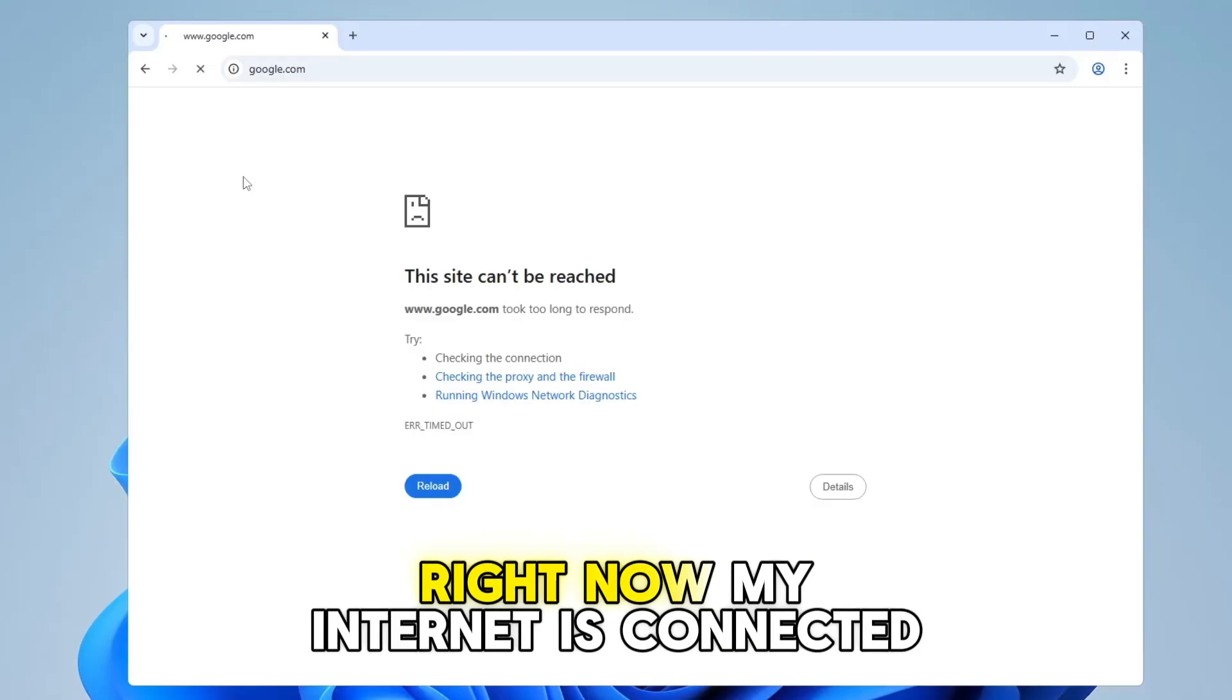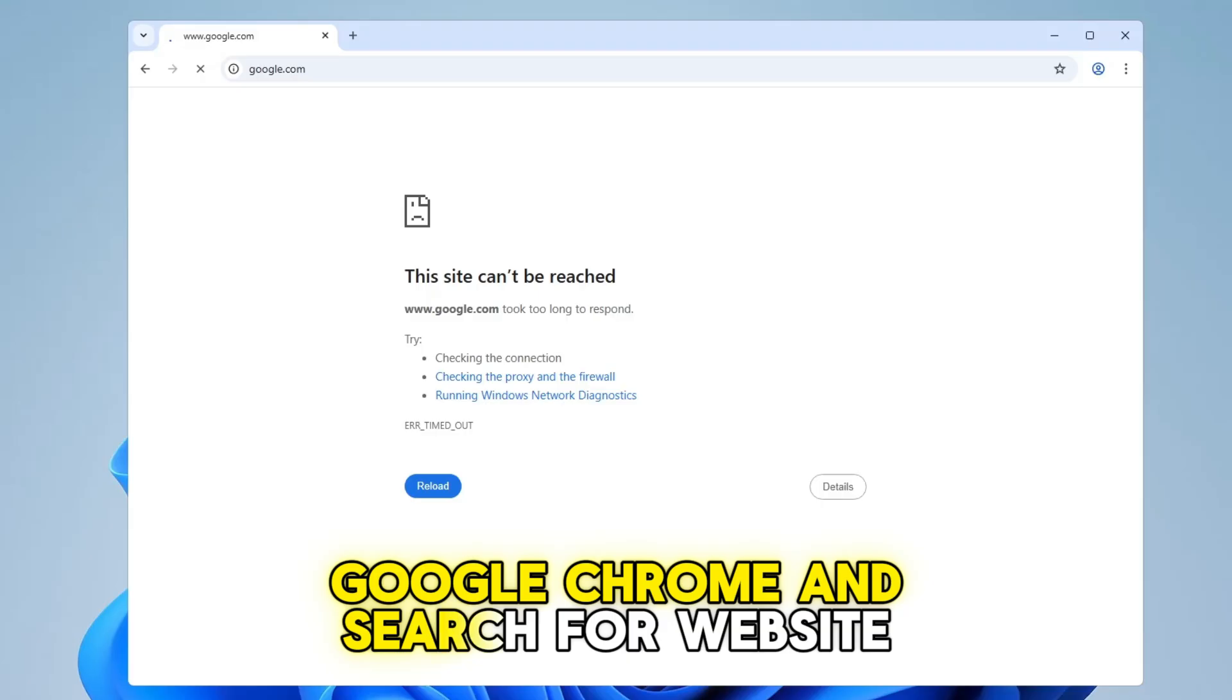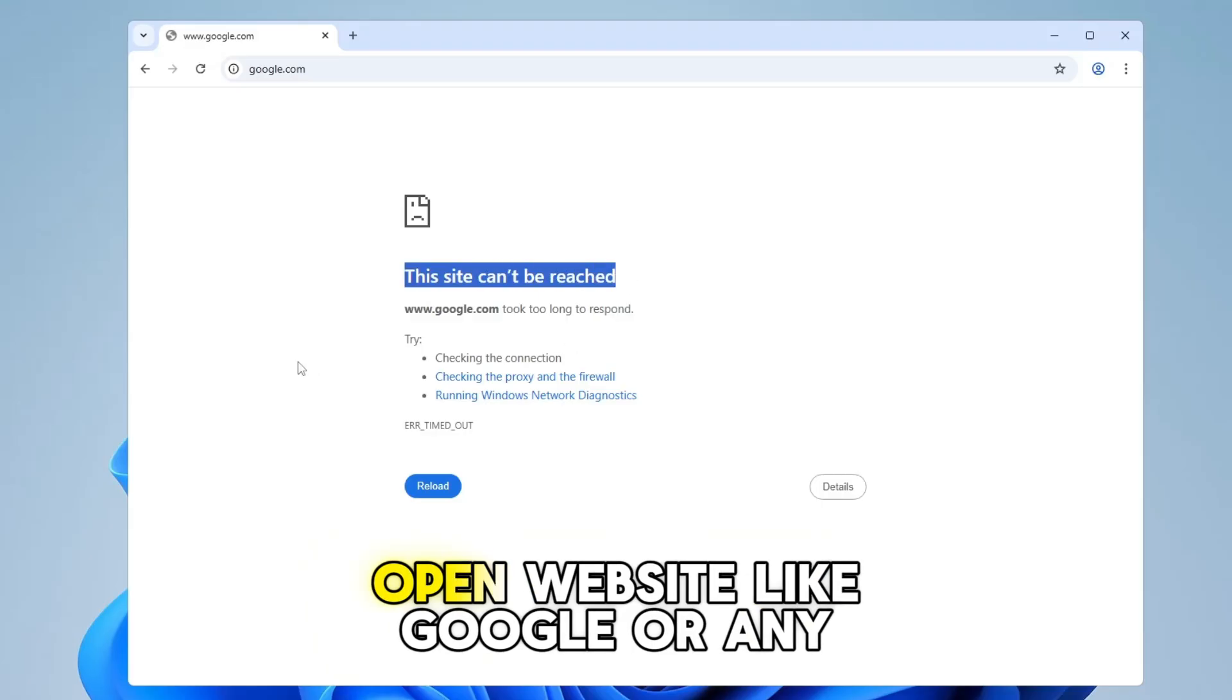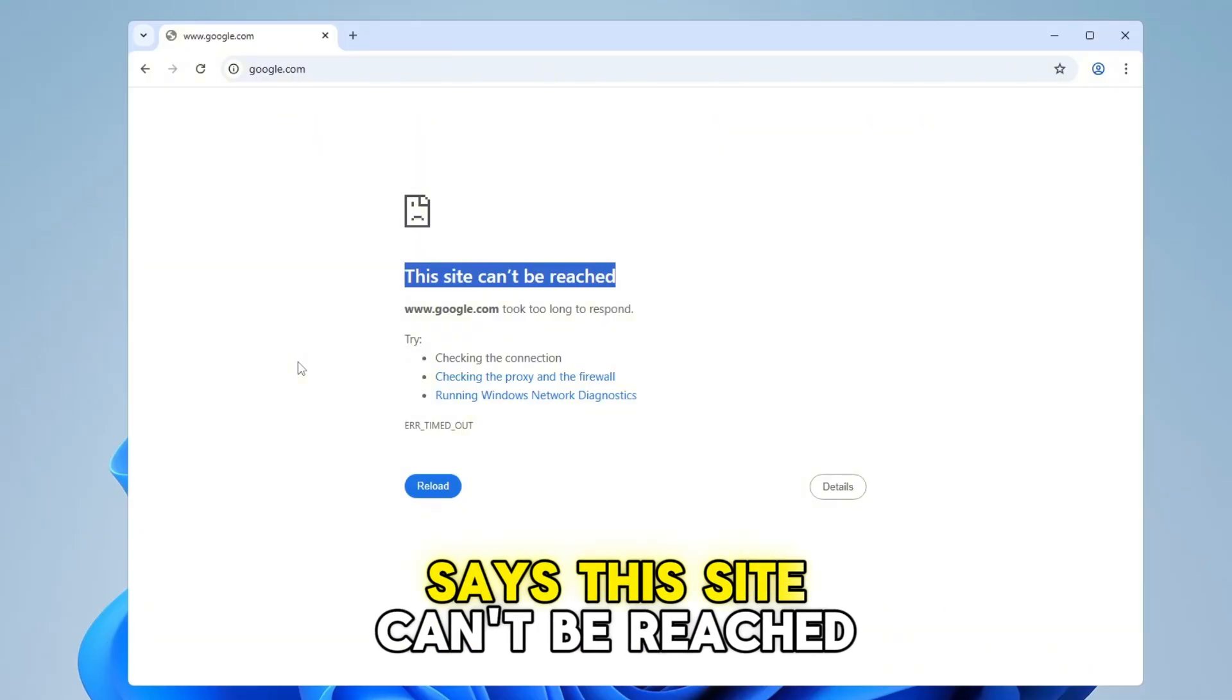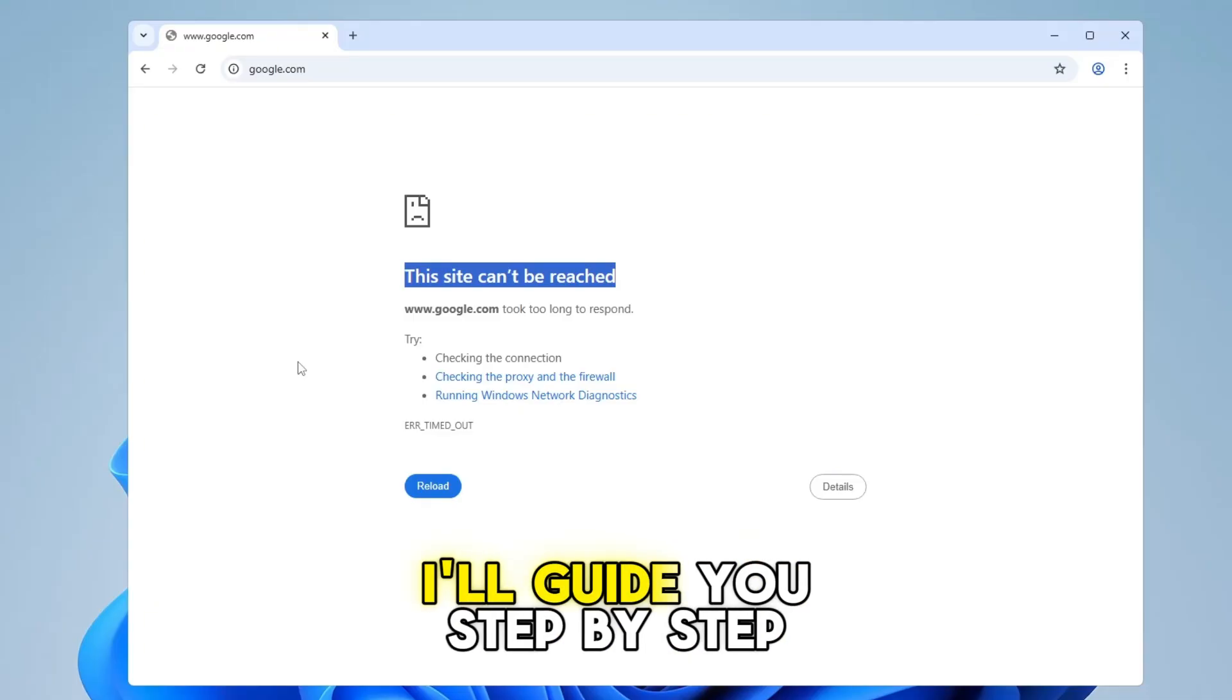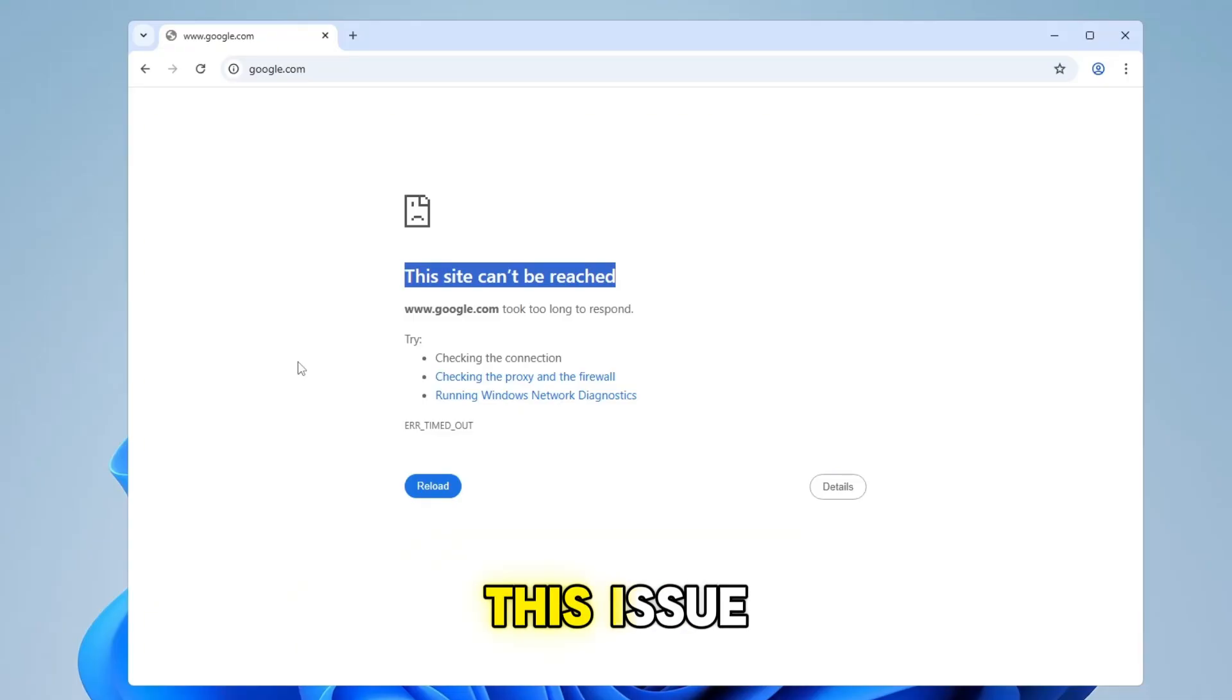Right now, my internet is connected, but when I try to open Google Chrome and search for a website, it doesn't work. Even if I open websites like Google or any other site, I keep getting an error that says this site can't be reached. If you're getting the same error, this video is for you. I'll guide you step-by-step on how to troubleshoot and fix this issue, even though your internet appears to be working.